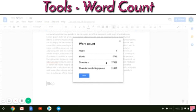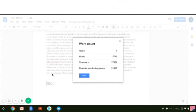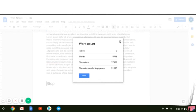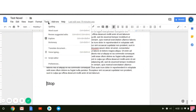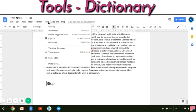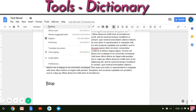Word count — obviously in NaNoWriMo you want to be able to keep track of your words. Built into Google Docs is a word count. This is pretty general — you just see your pages and overall word count.